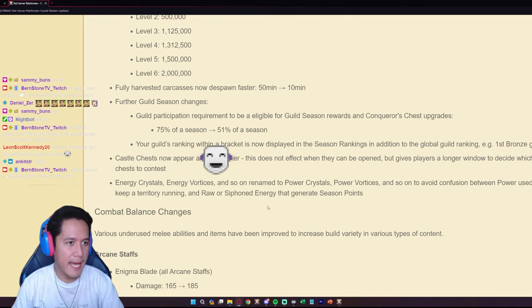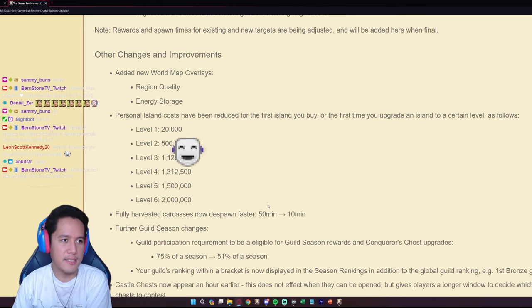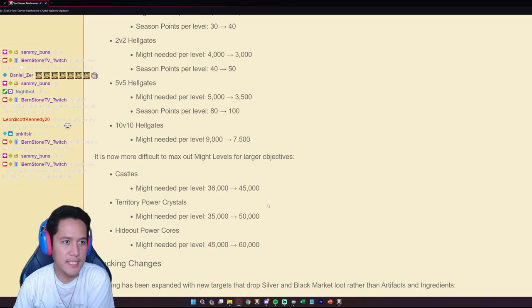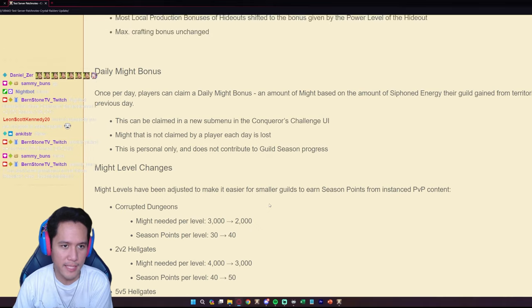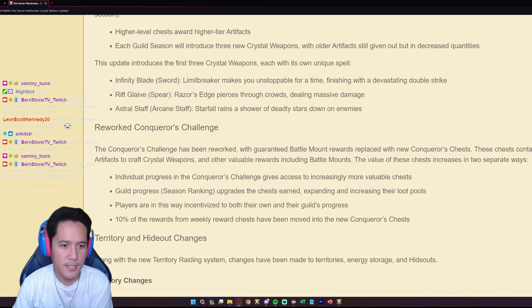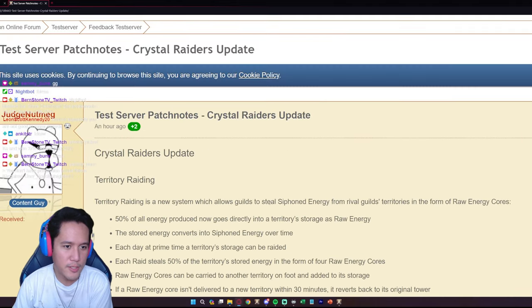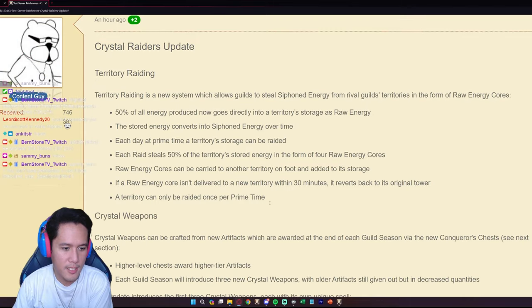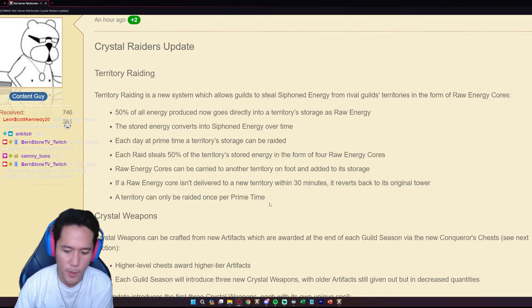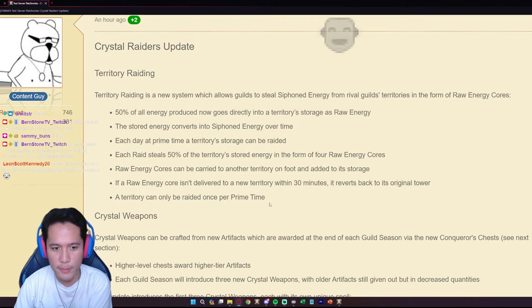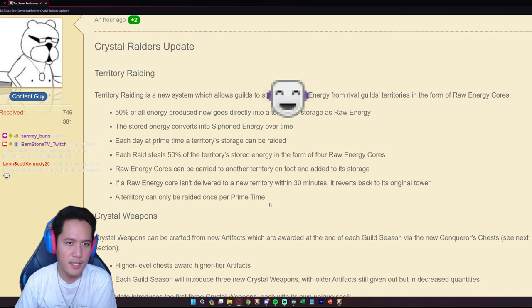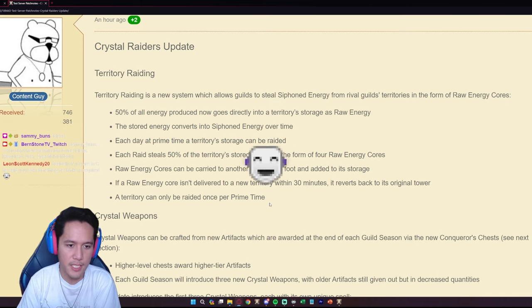Alright, so SBI has dropped their test server patch notes, the Crystal Raiders update. We're going to look at the changes specifically for just solo duo players and combat balance changes.